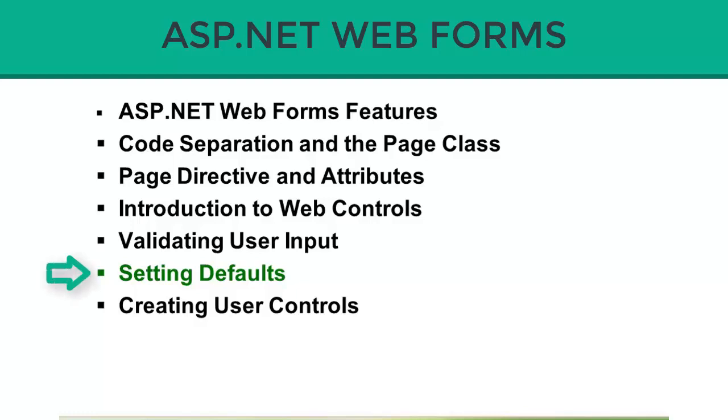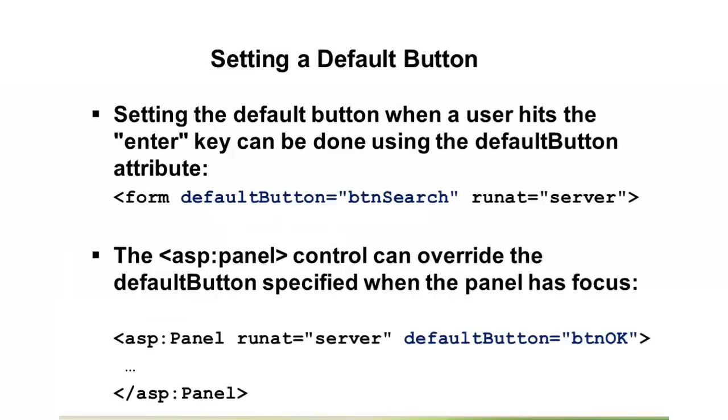Let's take a look at how we can set some defaults in ASP.NET Webforms applications. The things I'm going to show you here are very simple to implement, but they help out some pet peeves I have.